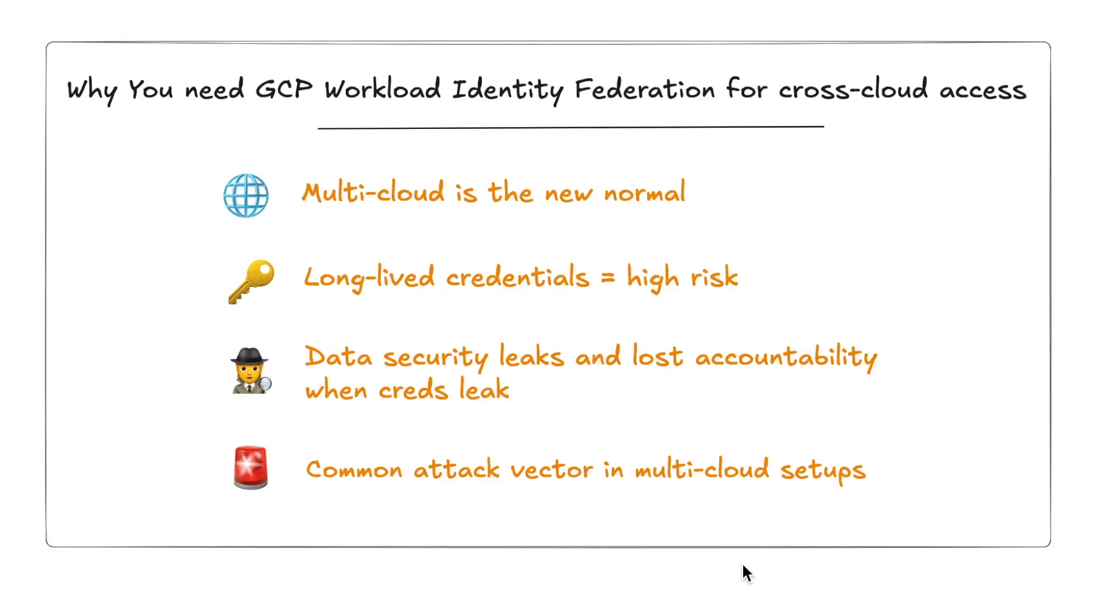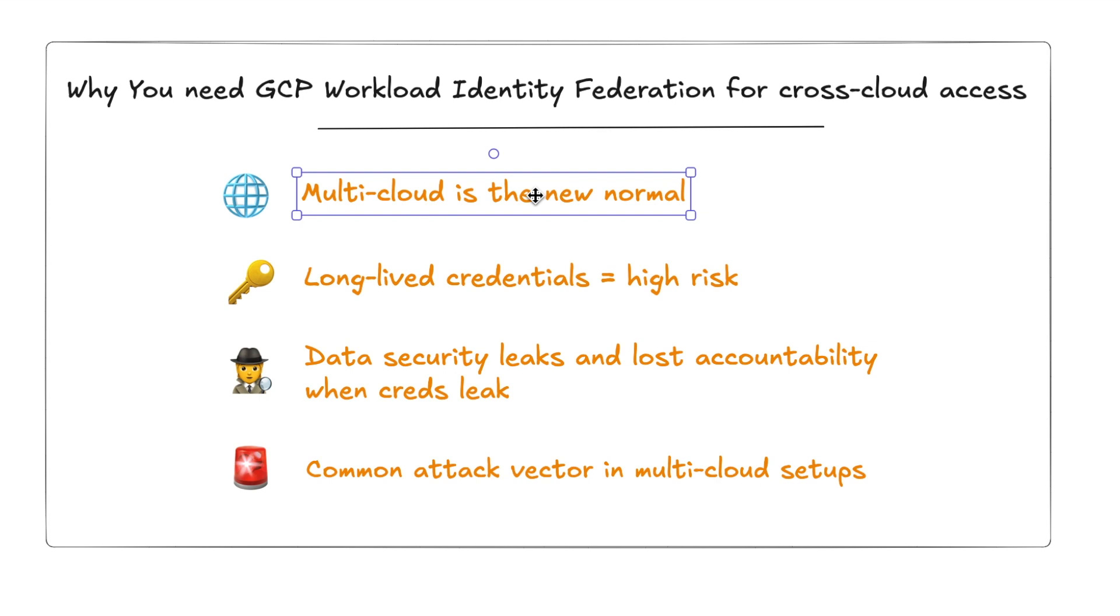Let's start by discussing why we even need GCP Workload Identity Federation. First of all, multi-cloud is the new normal. Companies aren't just running in a single cloud platform. Because of a variety of reasons, either due to regulatory or legal reasons, or maybe they just want to reduce their reliance on a single cloud platform, companies are running workloads in AWS, GCP, Azure, Oracle, or Alibaba and multiple cloud platforms. Whatever be the reason, these environments need to talk to each other.